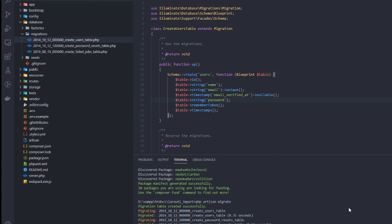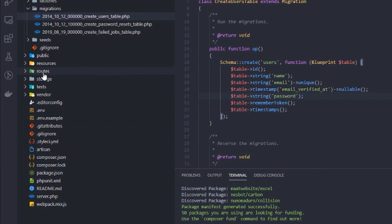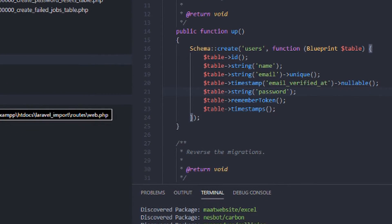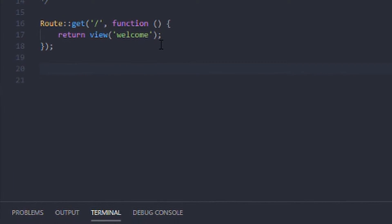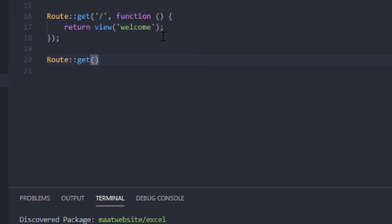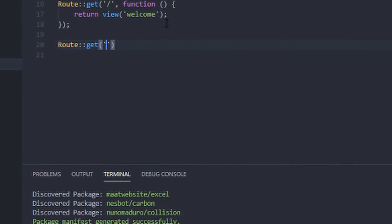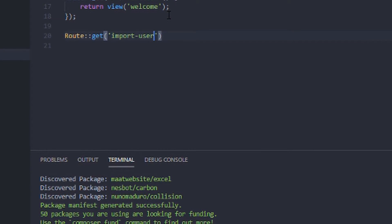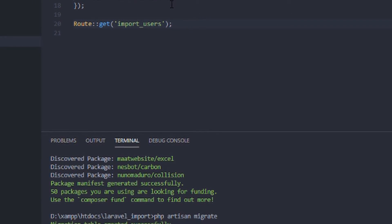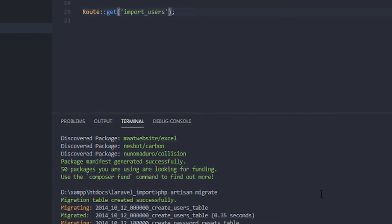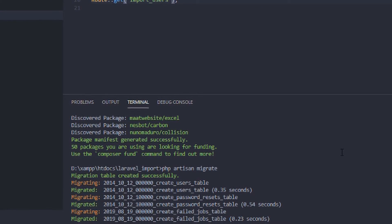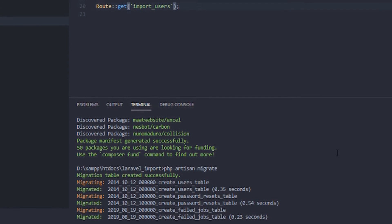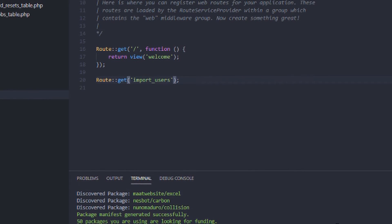After the migration, we will now create a route for the import view. So let's head over to the routes and click on the web.php. So now we will create a new route. In my case, import users. So before I specify the controller, we need to create or generate a new controller by using the command PHP Artisan make controller, import controller.